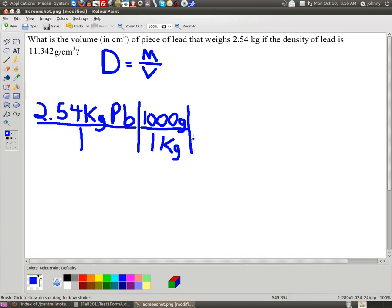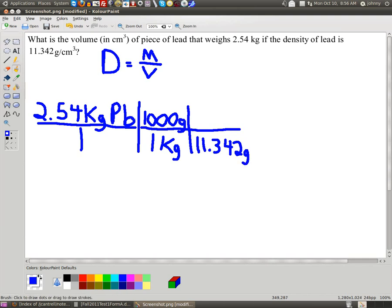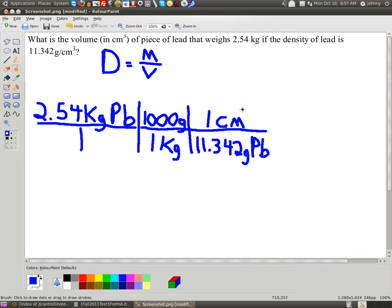Since I'm in grams now, I can use the given information up here, which is 11.343. So I'm going to write the density as grams of lead over 1 cubic centimeter. Now let's stop and see what they want the volume units to be in — cubic centimeters. Oh well, we're done. All we have to do is get a calculator and punch that in.